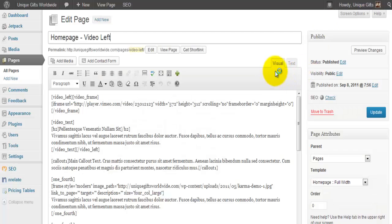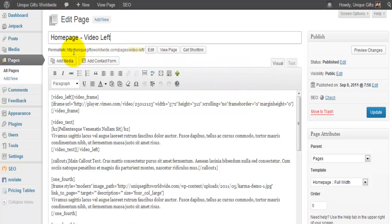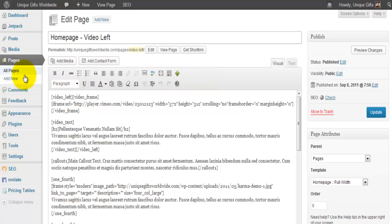So let me show you how this is done. If you have the theme here, in this case it's from Unique Gifts Worldwide, which is a demo site that I use to show you. If we make a new page...